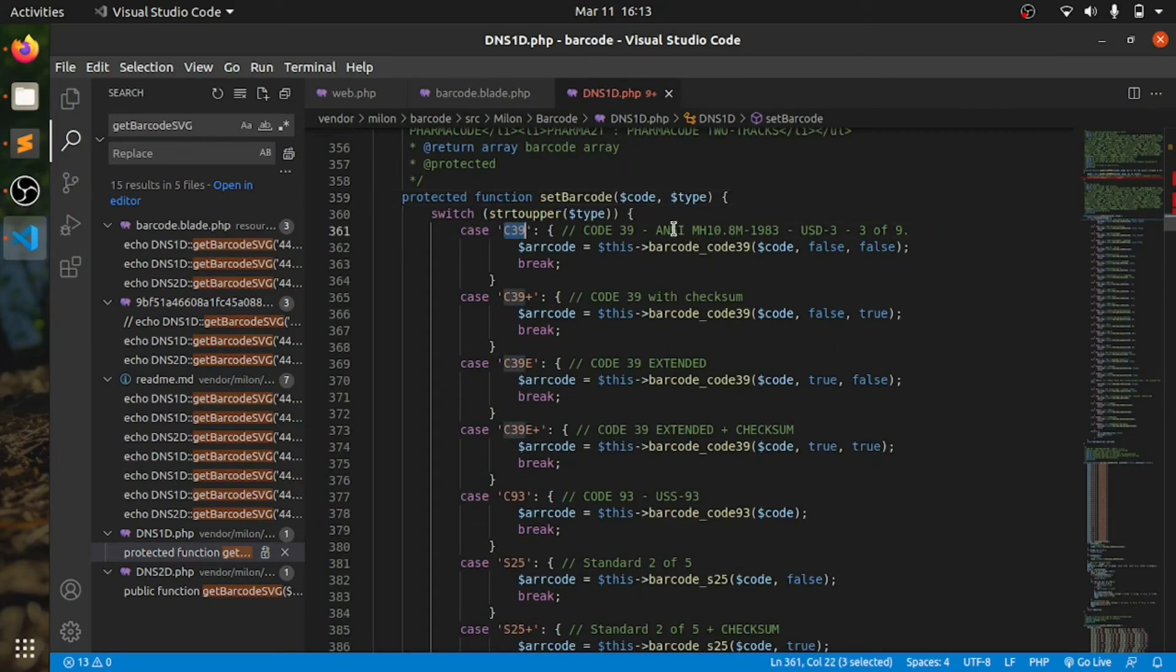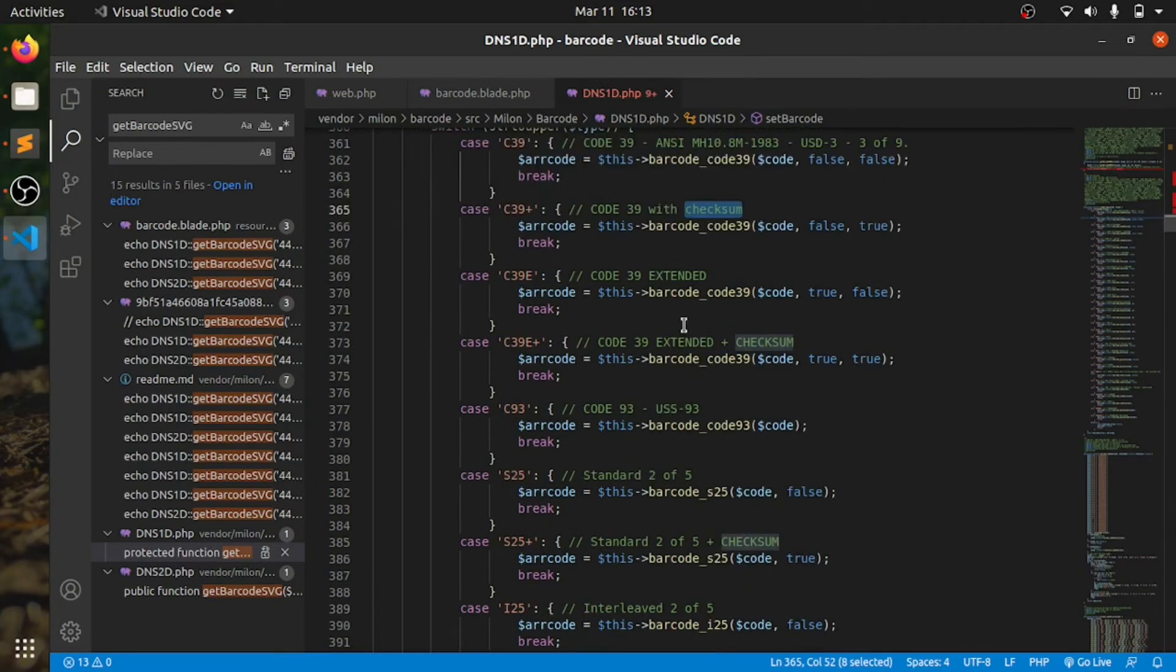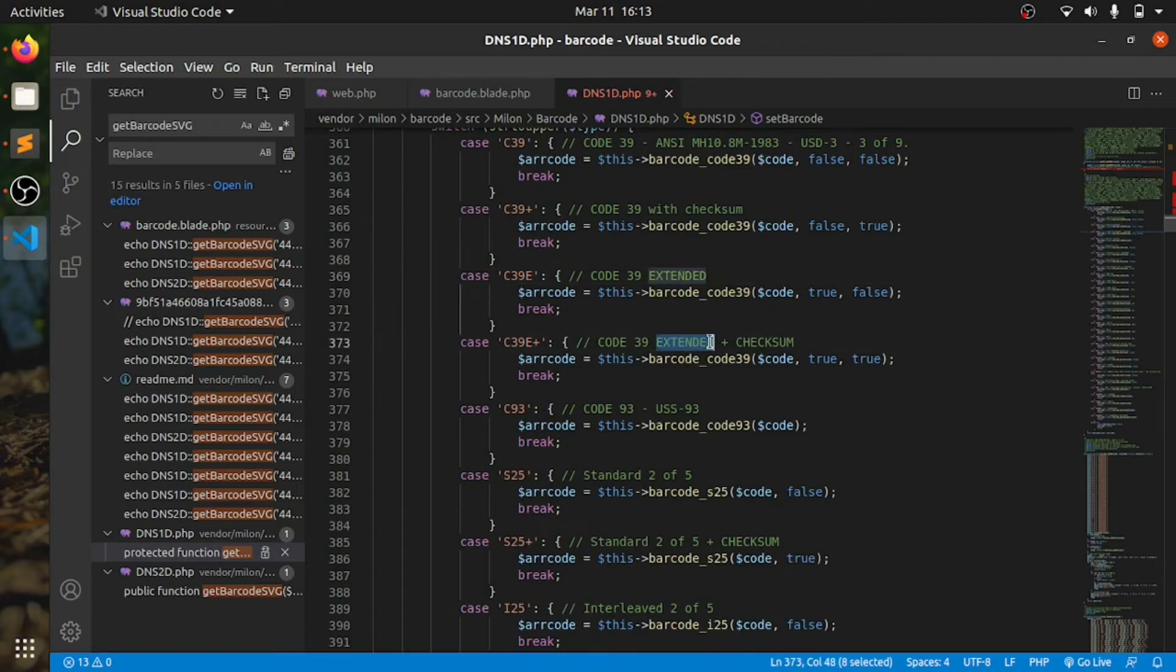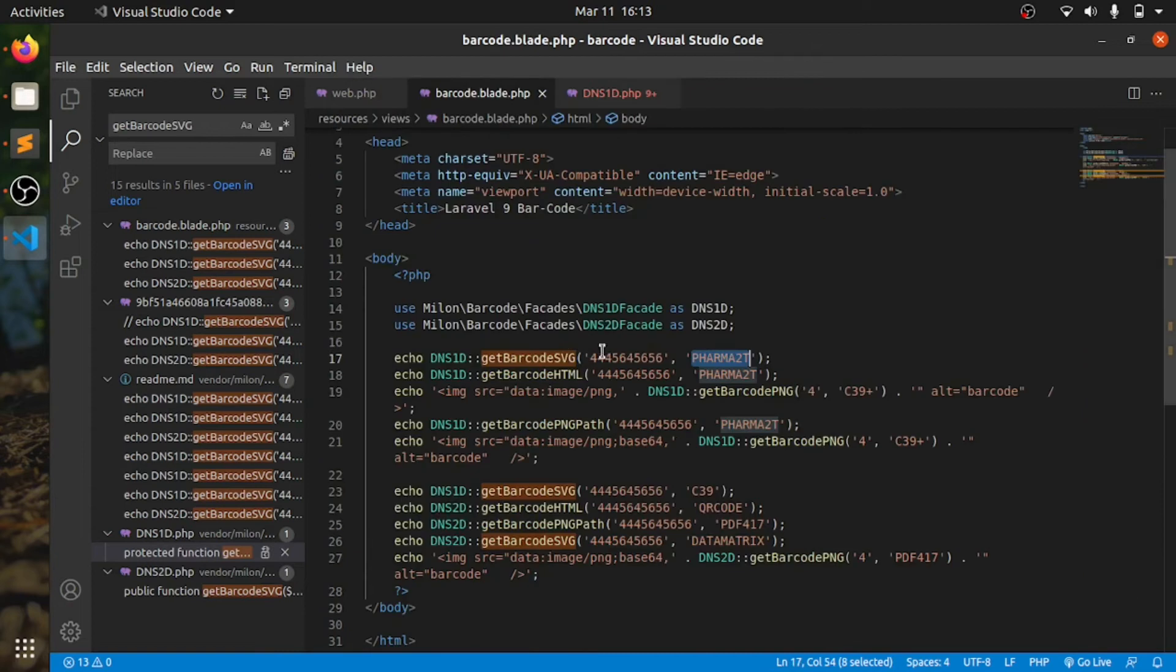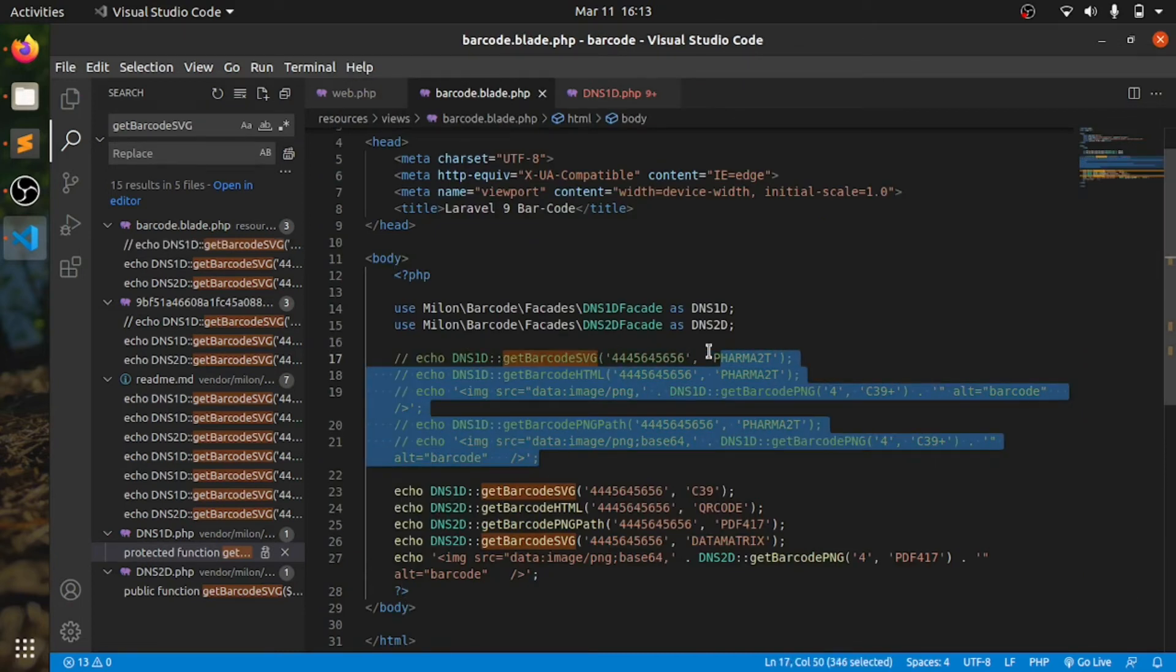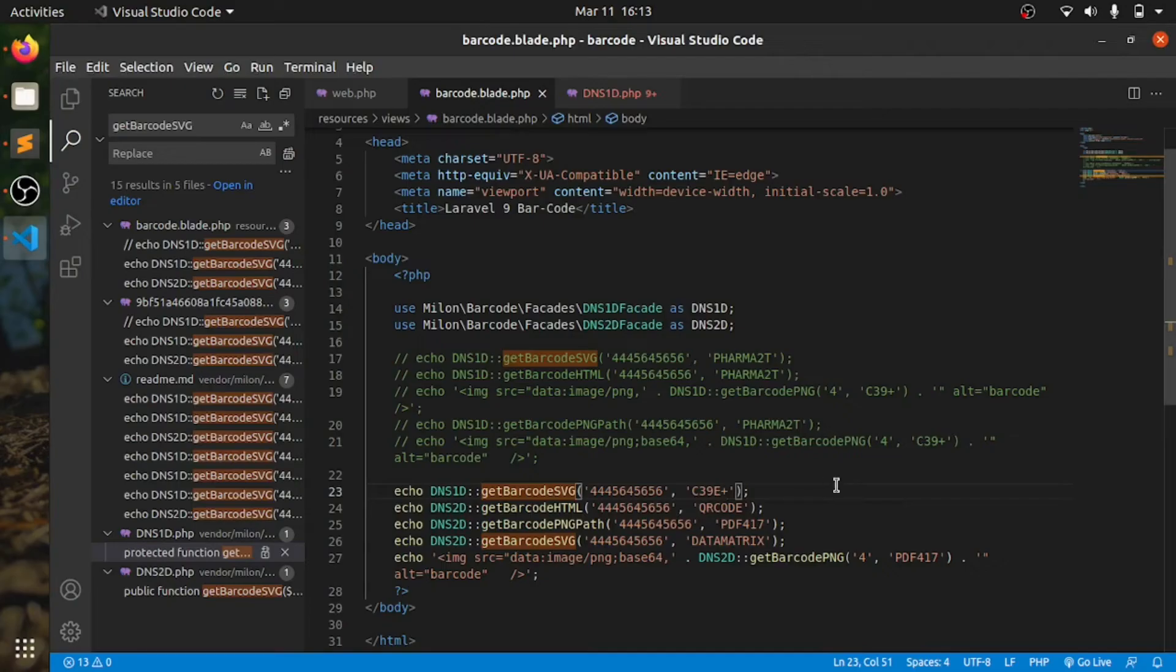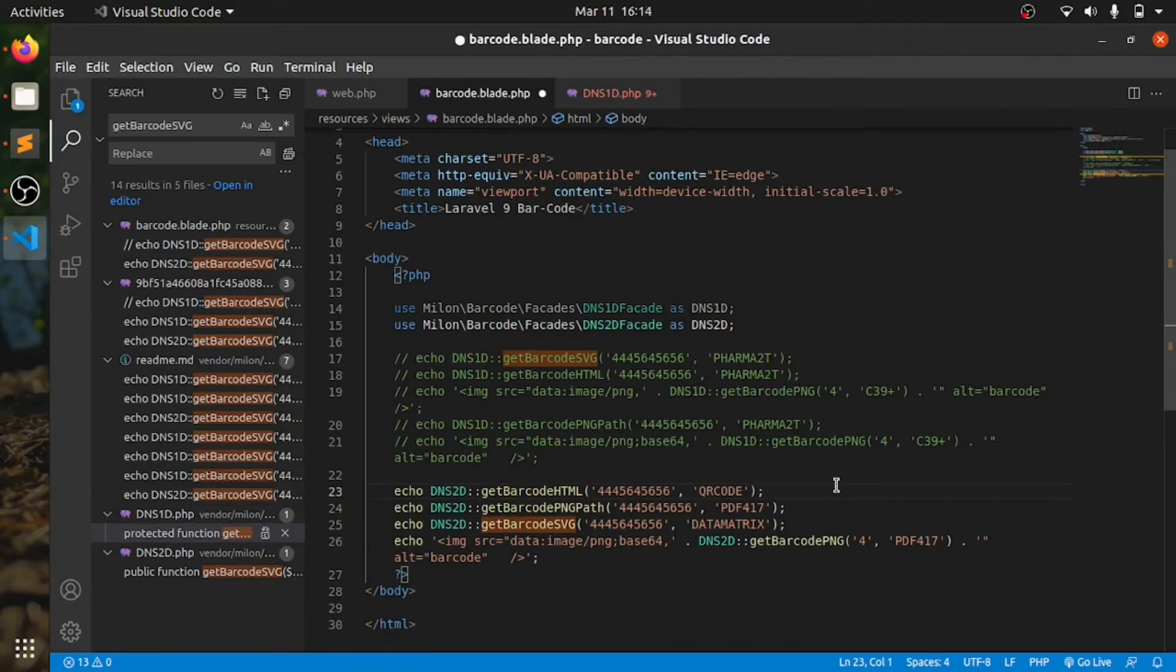As you can see, there are so many types. You can also check what this type is. Check some and extended, extended plus checksum. If we use this in here, we'll comment this out. We'll use it. Something did change.